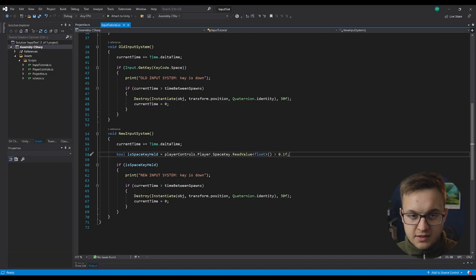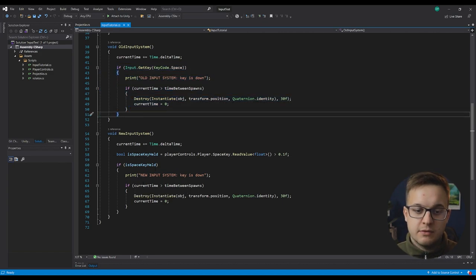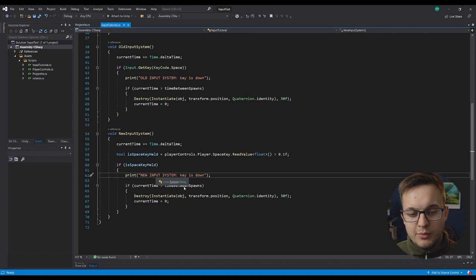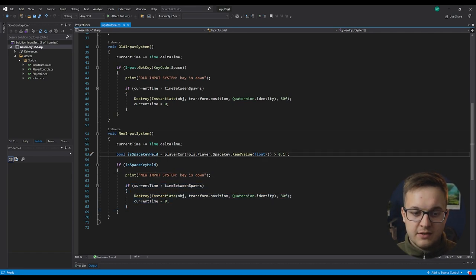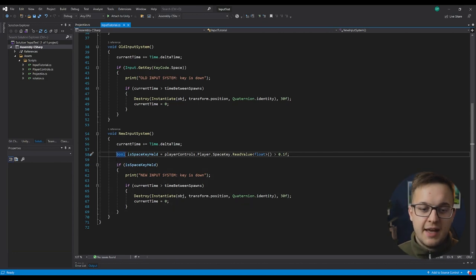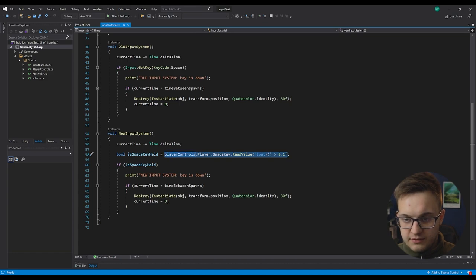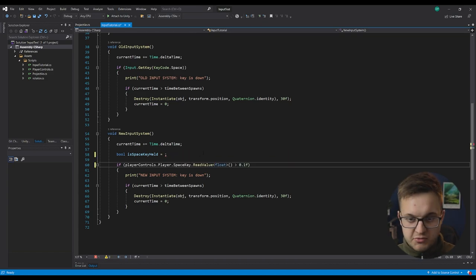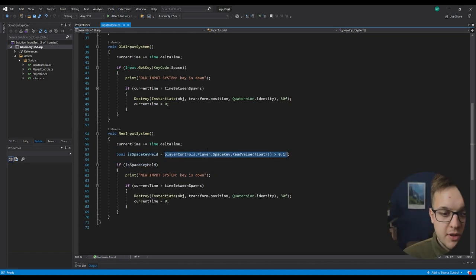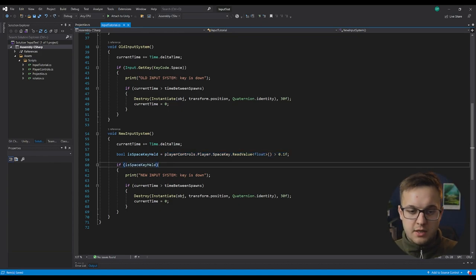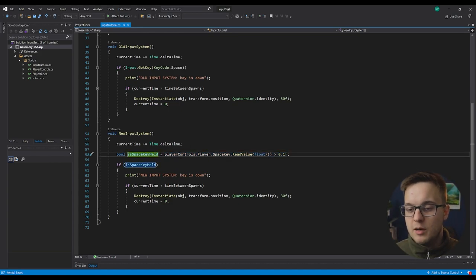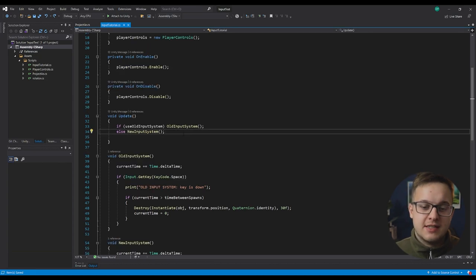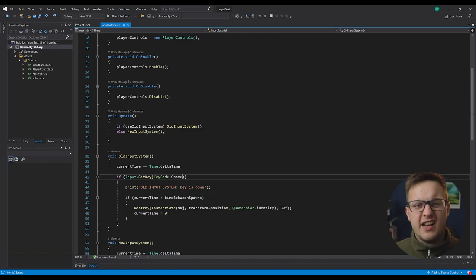So other than that, the code is exactly the same. Apart from obviously I'm printing new input system, it's the exact same code using the exact same values. The only thing different is I'm making this bool here and you don't even really need this bool. You could just place this line of code just straight into there and then it's the same amount of lines of code. But if you keep it in a bool, you can reuse that. You're not having to copy and paste this bit of code here. So yeah, that's how that works. That's how I would do the equivalent of input.getkey.